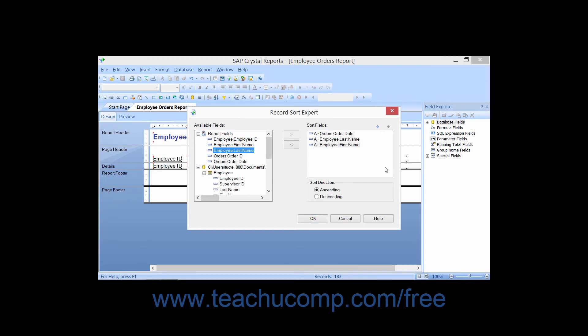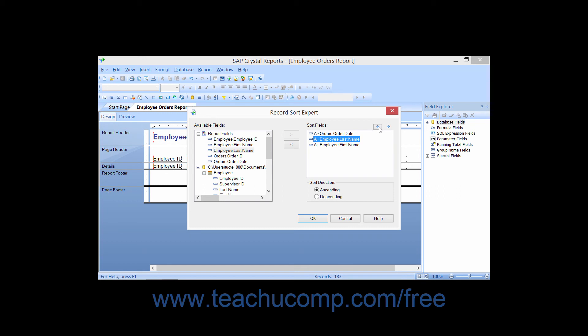Now note that if you have multiple fields by which you are sorting the data, you will have small up and down pointing arrows appear in the upper right corner of the Record Sort Expert dialog box. You can click a field within the Sort Fields list and then click the up and down arrows to move the selected field up and down to reorganize the order in which the fields will be sorted.